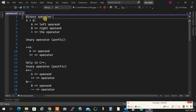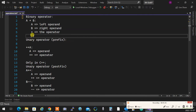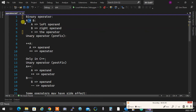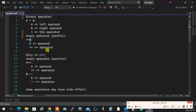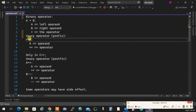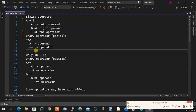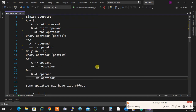We have binary operators, which are operations with two arguments — a left operand and a right operand. Then we have unary operators, which have only one operand that either comes before or after them. In C++, the only two unary operators that come after the operand are plus-plus and minus-minus.